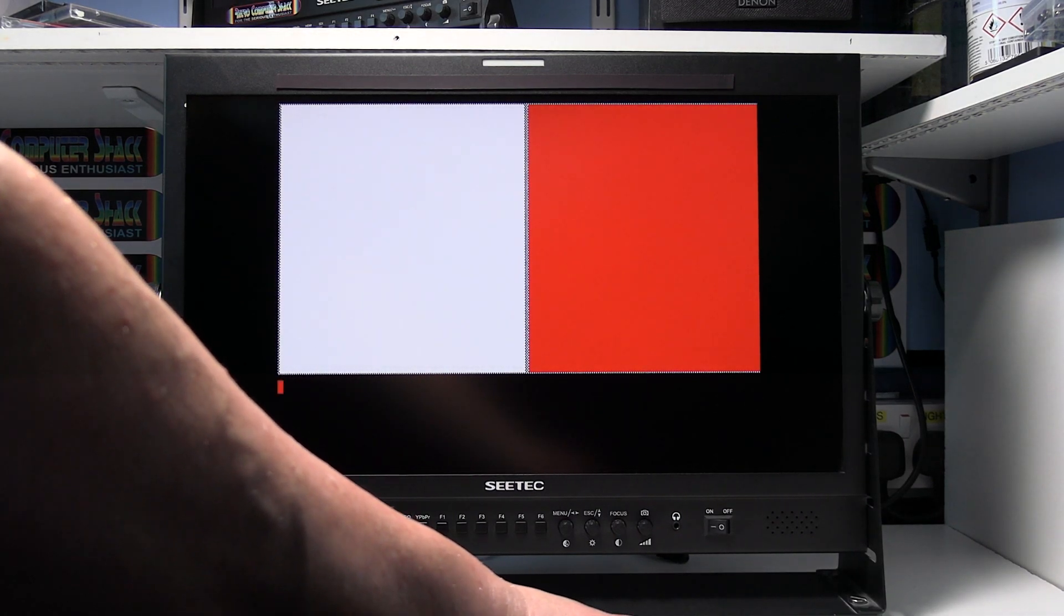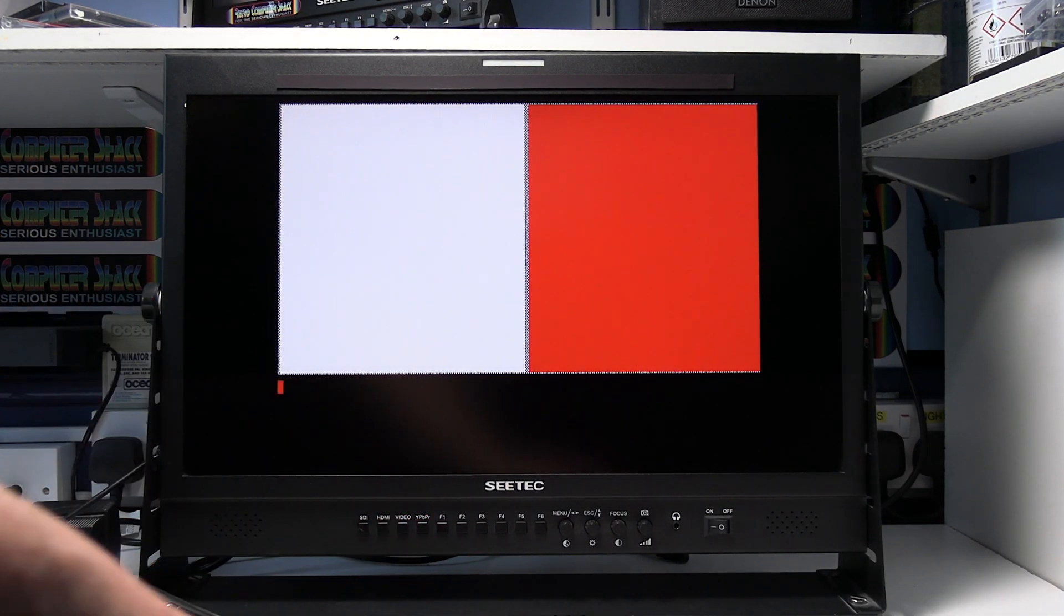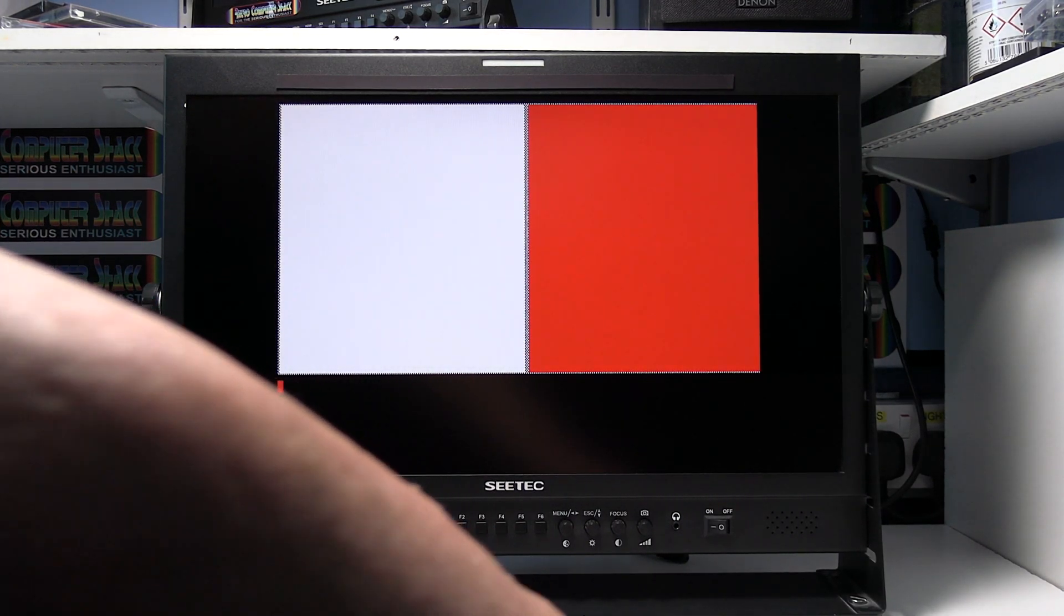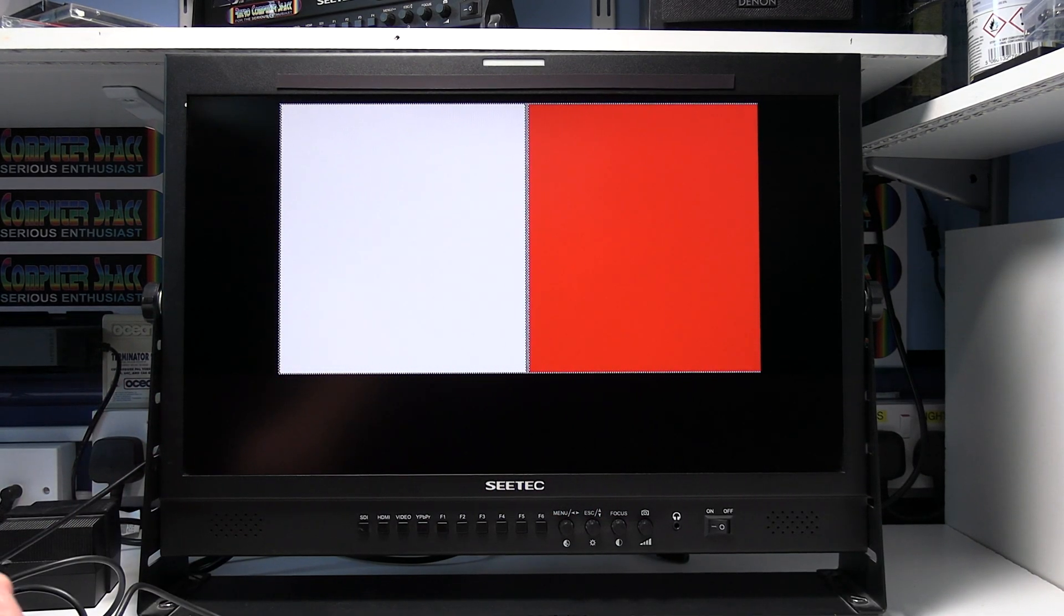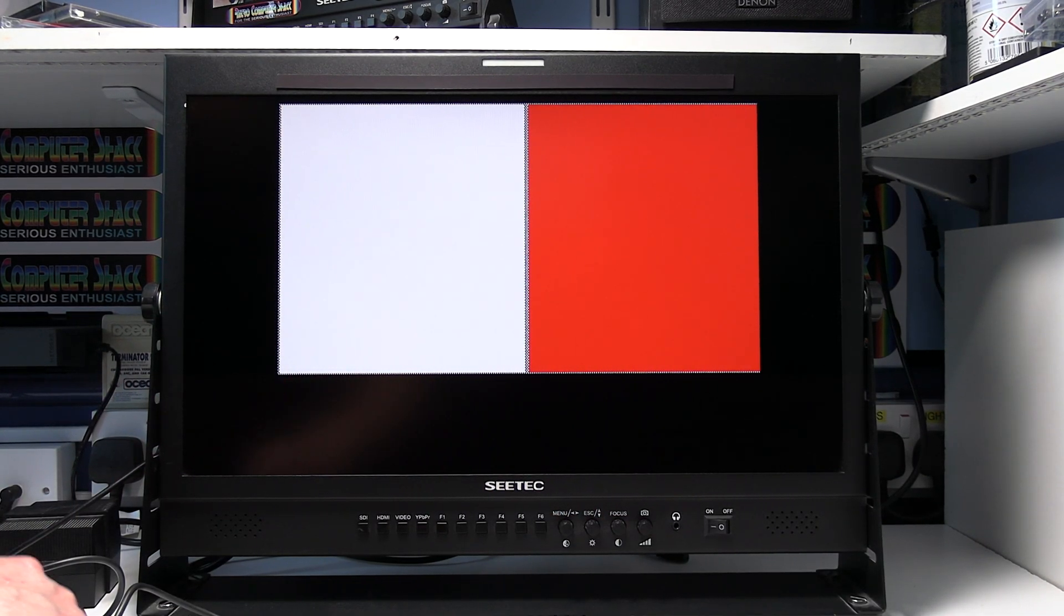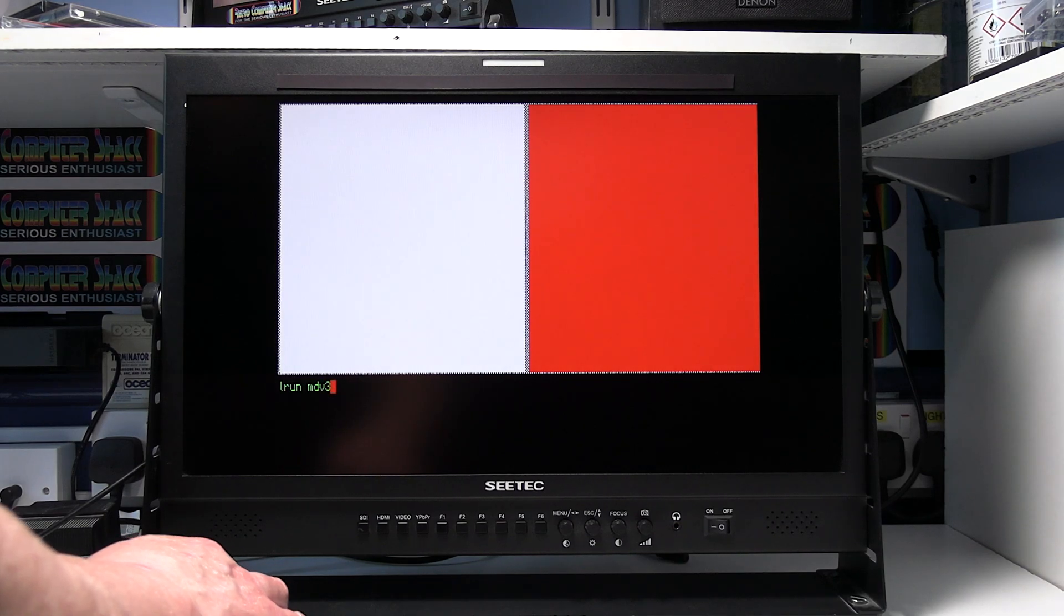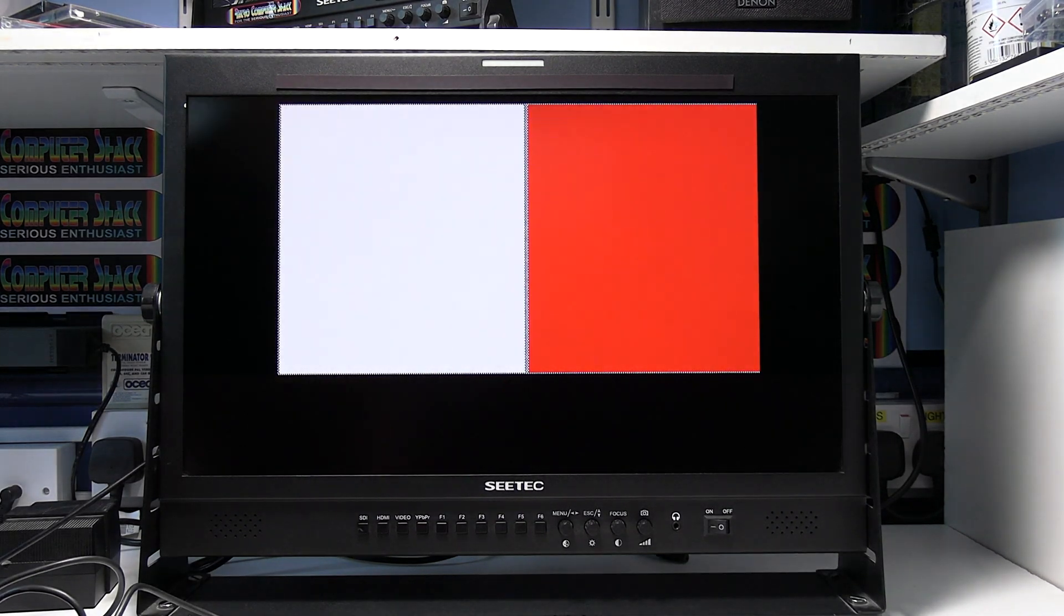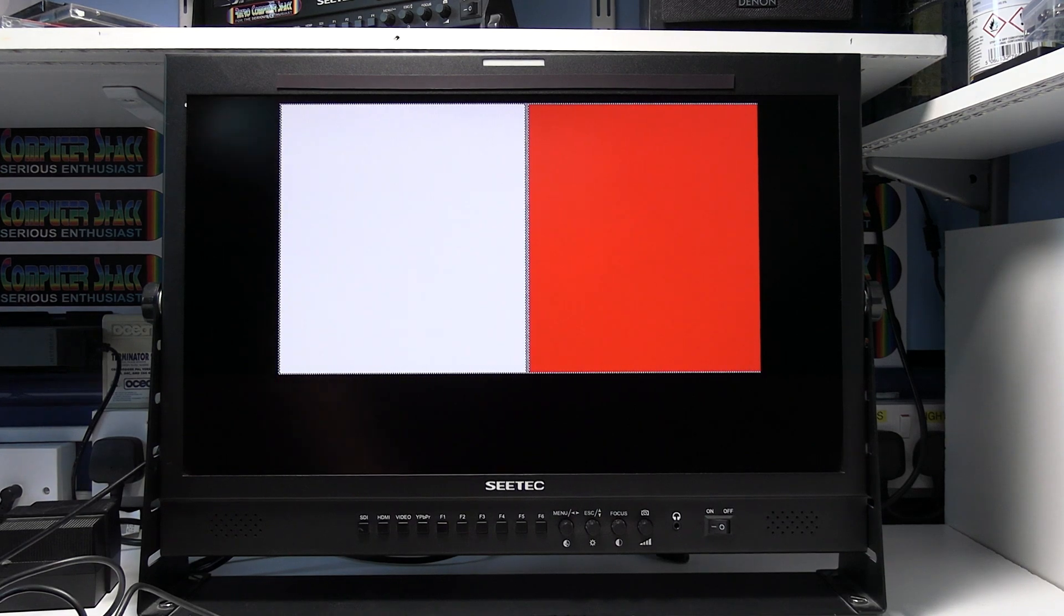And I'm just going to load the program from the V drive. So I need to L run MDV3 underscore boot. And that should load the toolkit up from the V drive, which it has done.